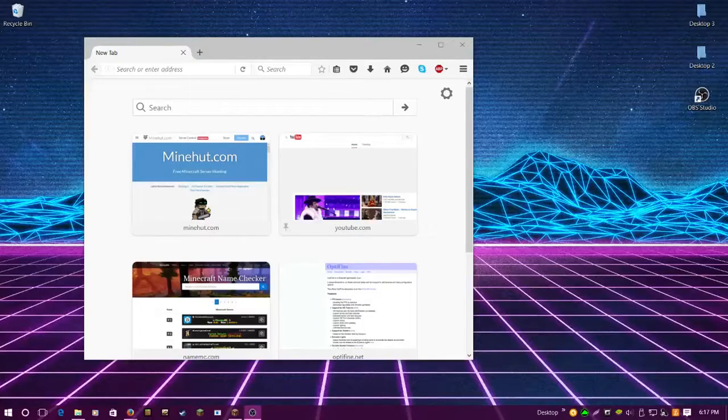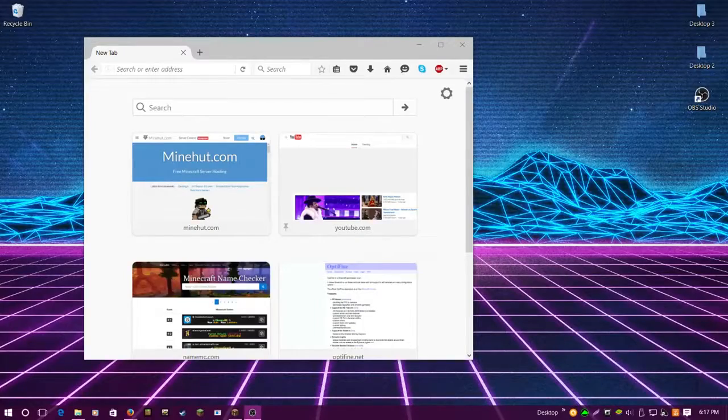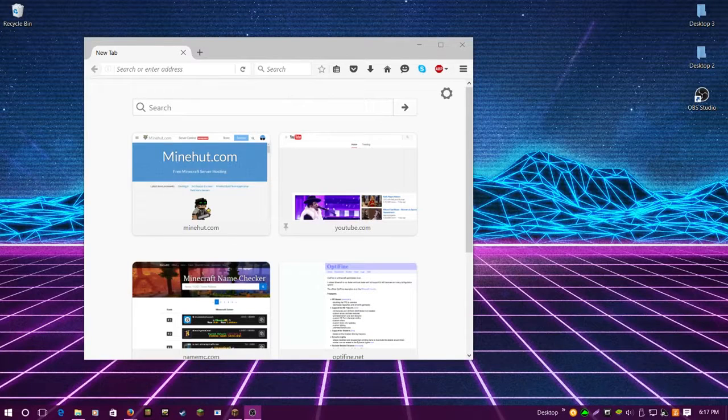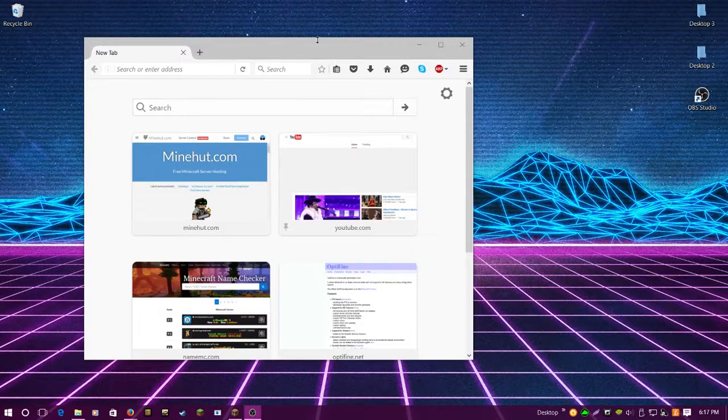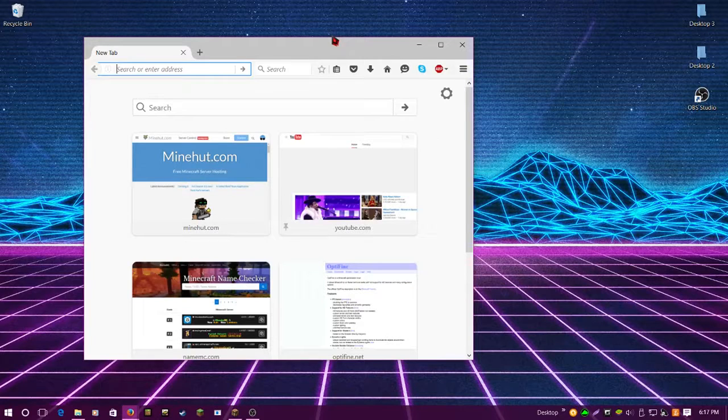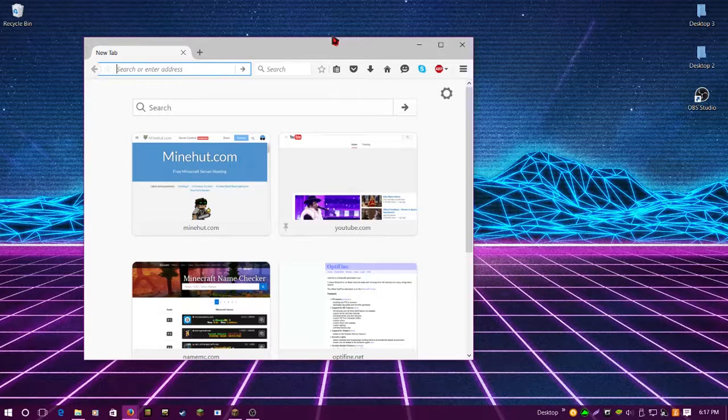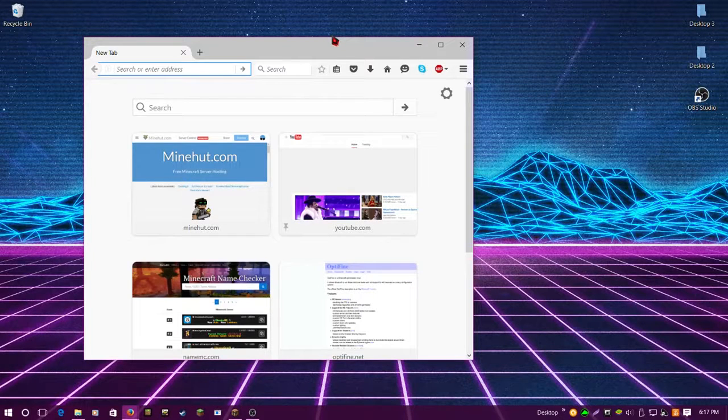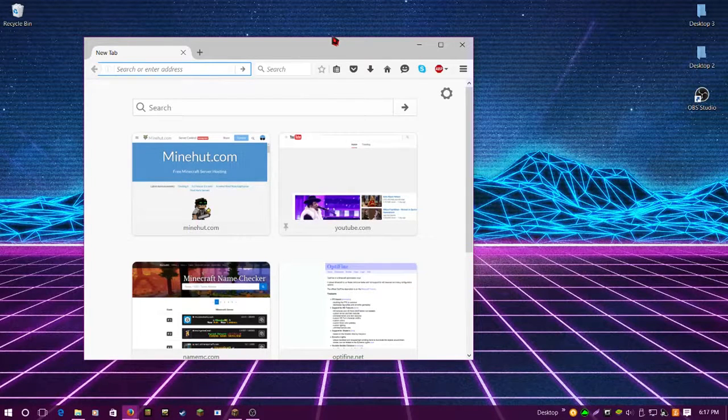Alright, we're recording. Here we go guys, what's up, it's I Clean Up here, and today I'm going to show you the new method of how to use MC Leaks.